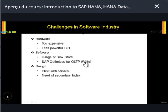Before we explore the benefits of HANA and the new ABAP 7.4 features, we need to understand why HANA was needed — what are the challenges before the HANA era. As shown in this slide, we can broadly classify these into three challenges: hardware, software, and design.